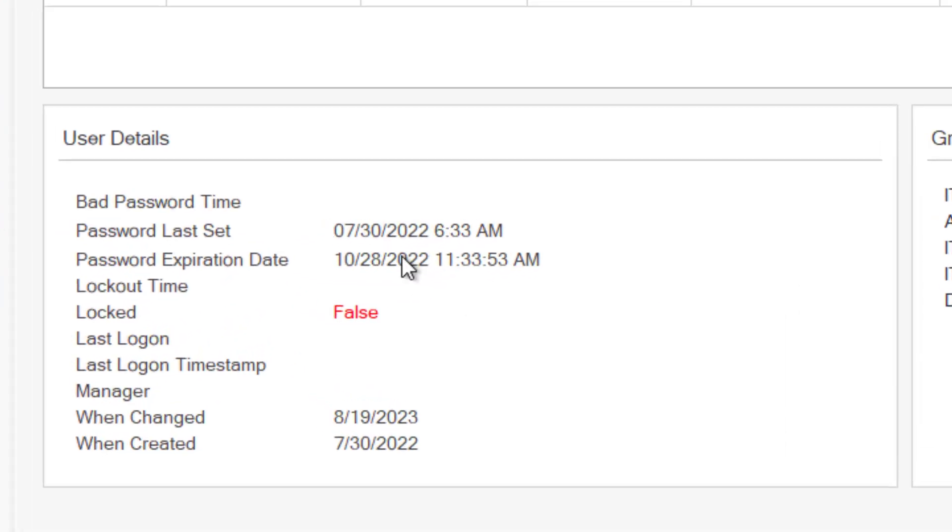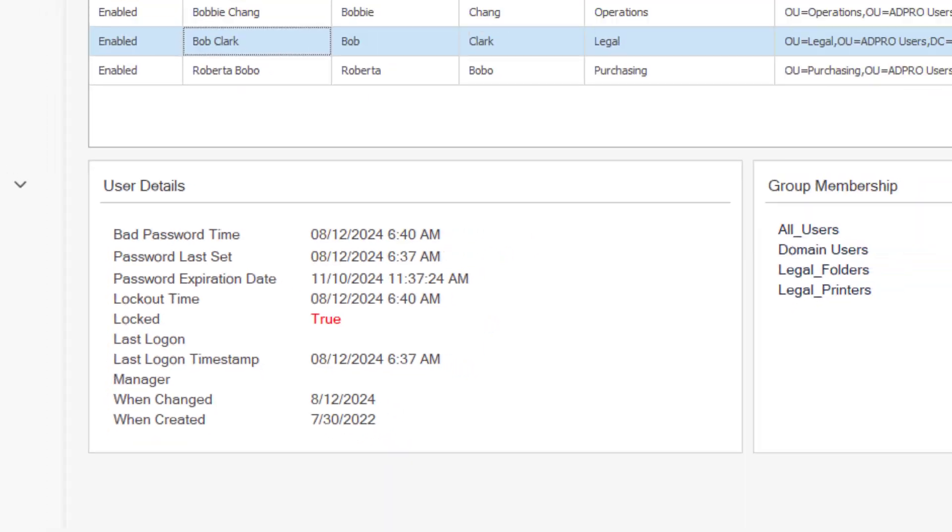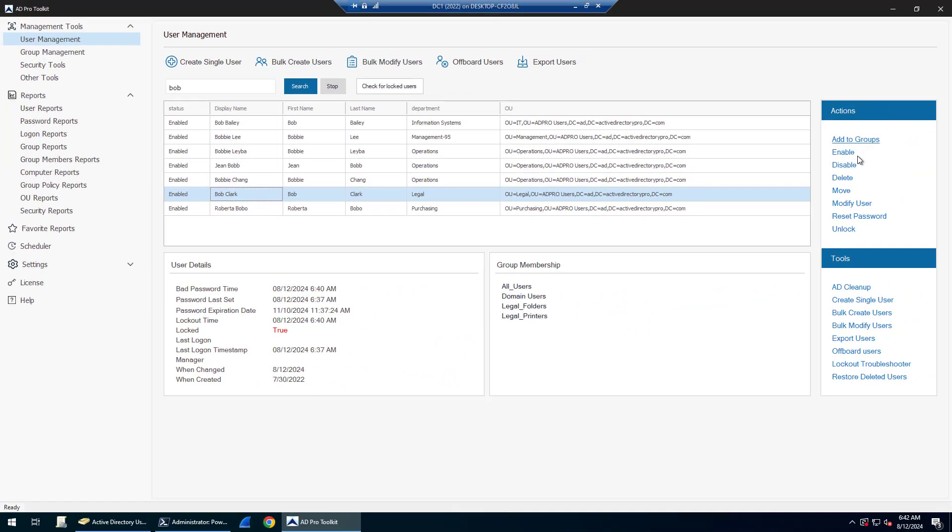You can see the last time they changed their password, expiration date, if the account's blocked, last logon timestamp, and over on the right you have all kinds of actions.